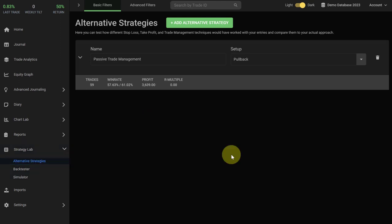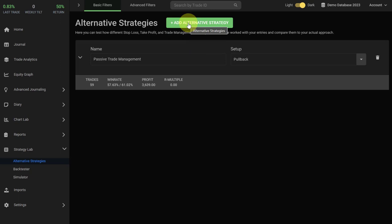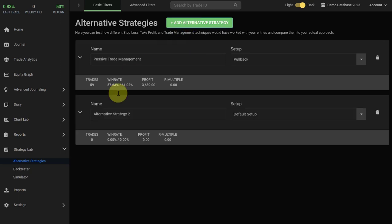Now let me show you how to set up and start testing your alternative strategies. It's very simple. First, we want to create a new alternative strategy. You can see a new box has been created.